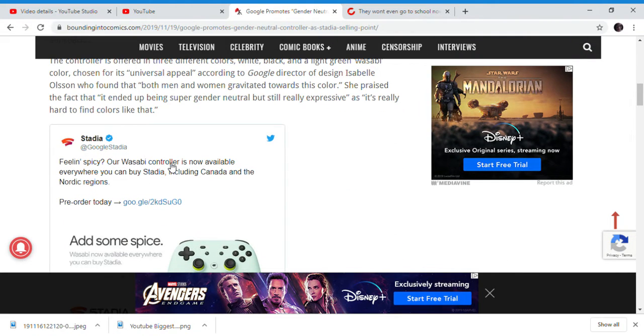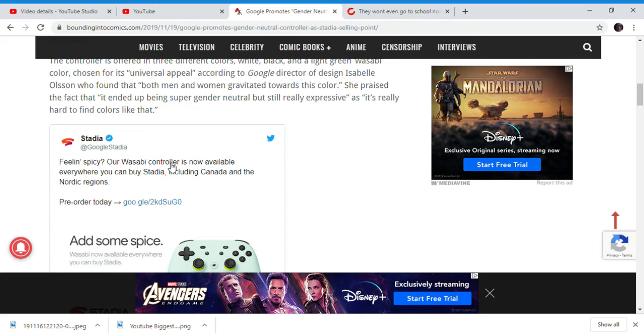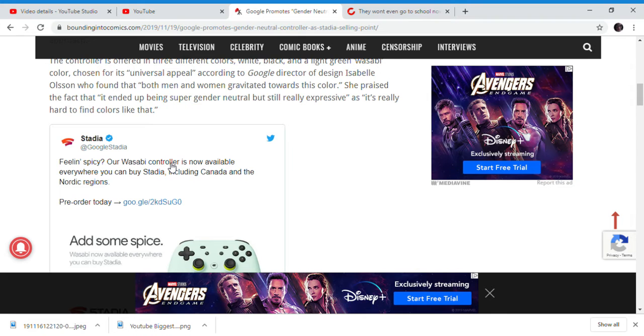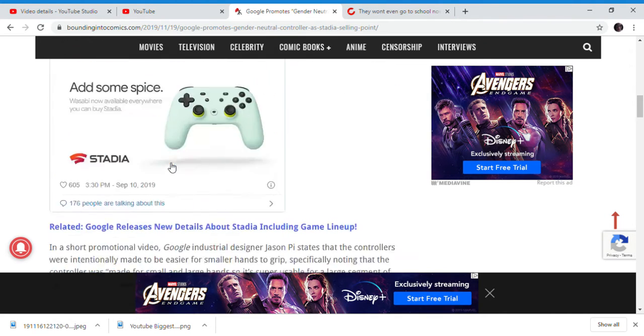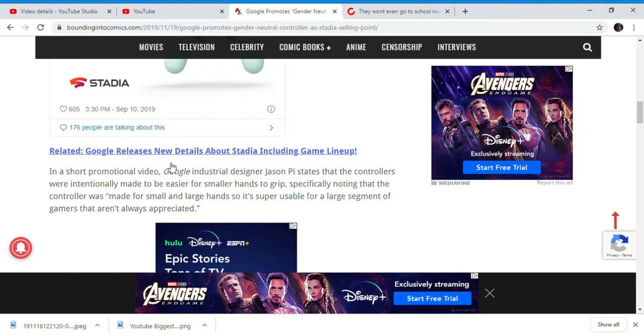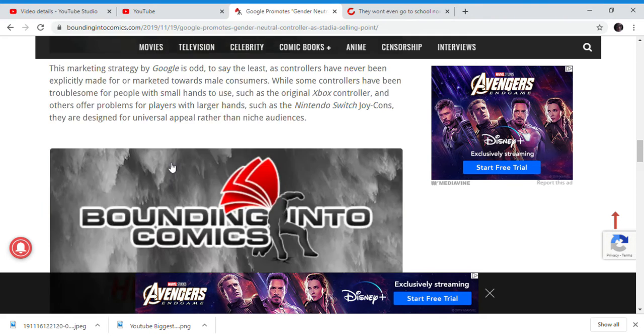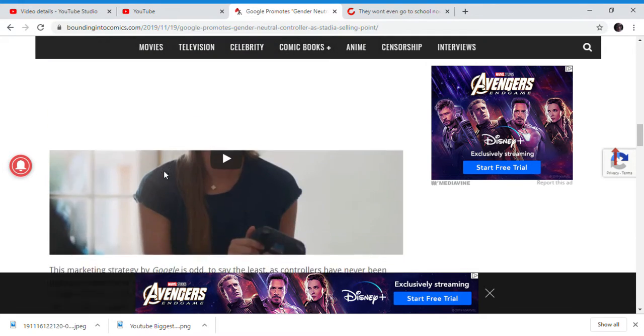It's a gender neutral controller. Now, it's a great selling point for games that you probably already own instead of being super gender neutral but very expressive. And of course, the industry desires to invite states and controls that were intentionally made to be easier for smaller hands to grip, and specifically knowing that the controls made for smaller and large hands were super usable for the large segment, gamers are not always appreciating.